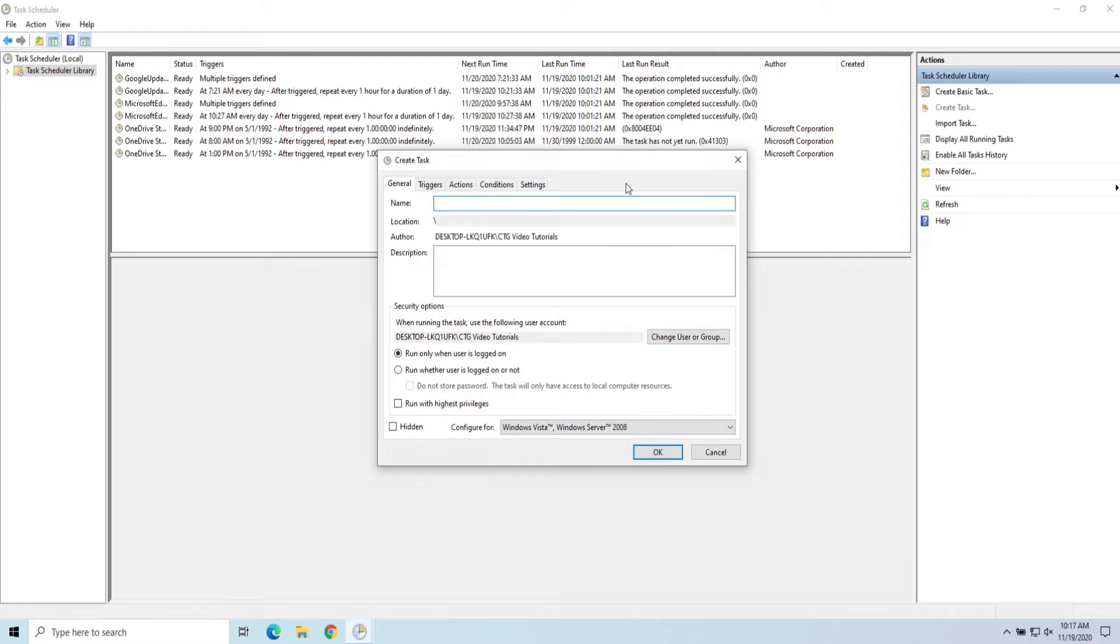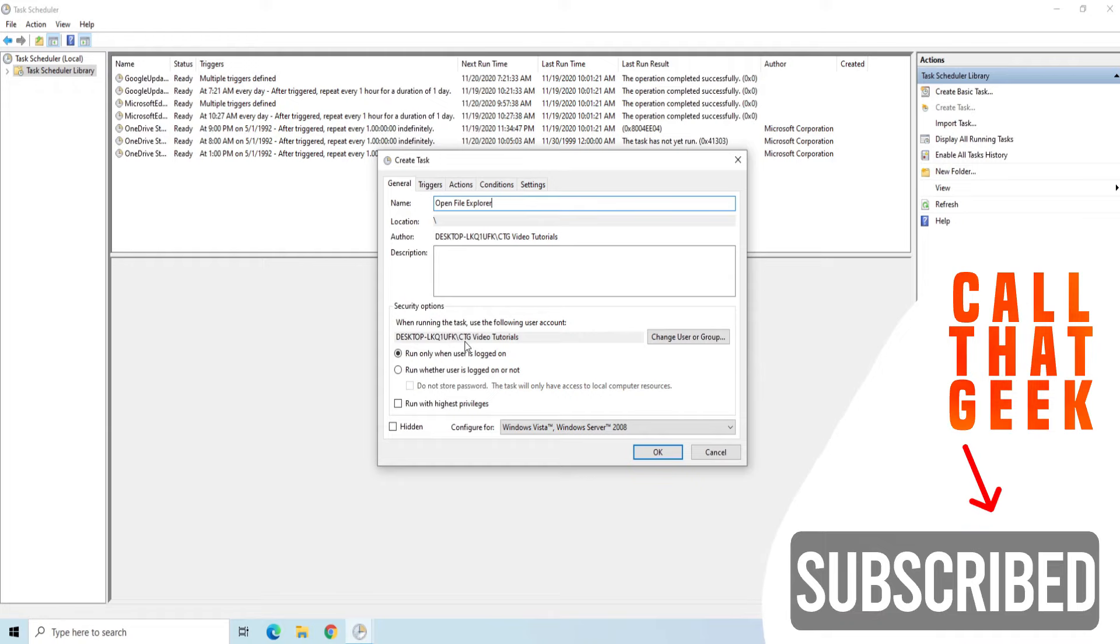And let's name this Open File Explorer. And I'm going to have it running under my current user account, which is CTG Video Tutorials on this computer.